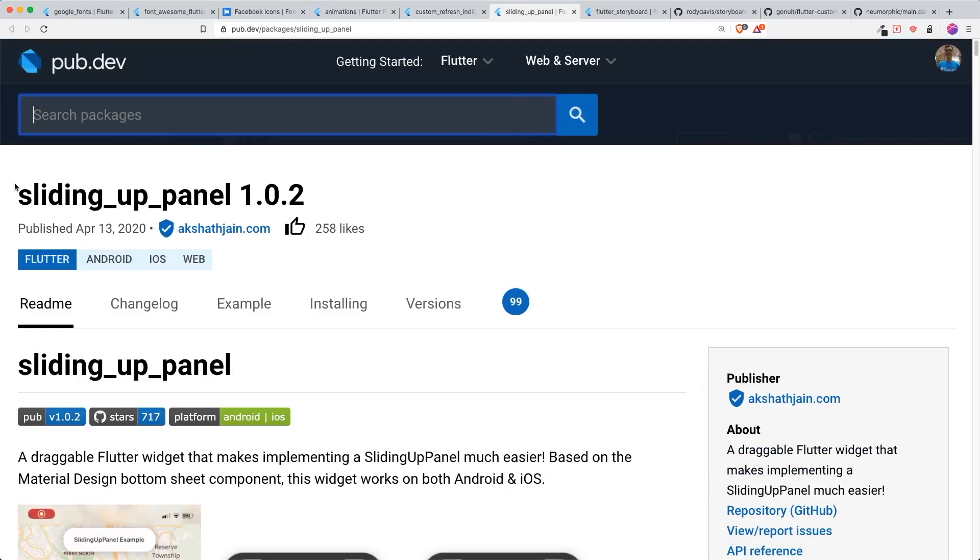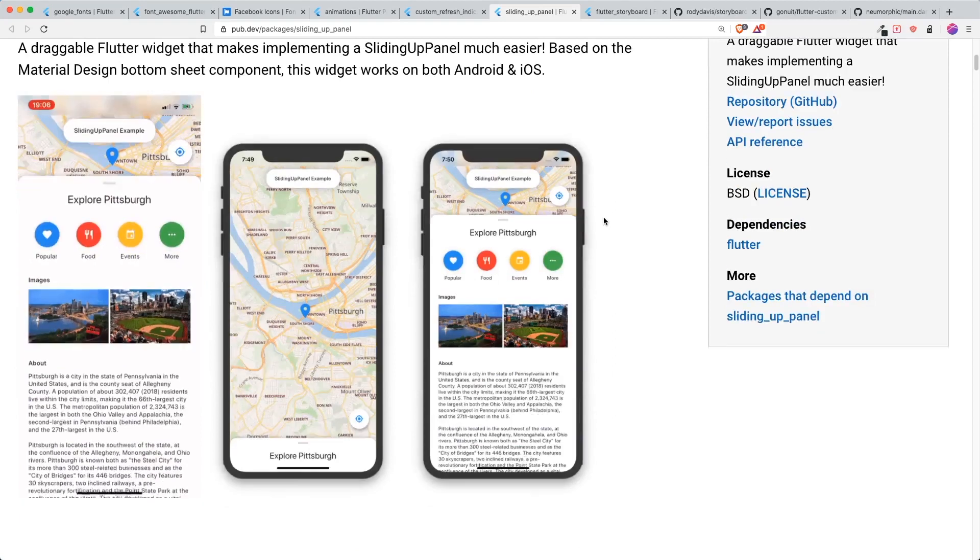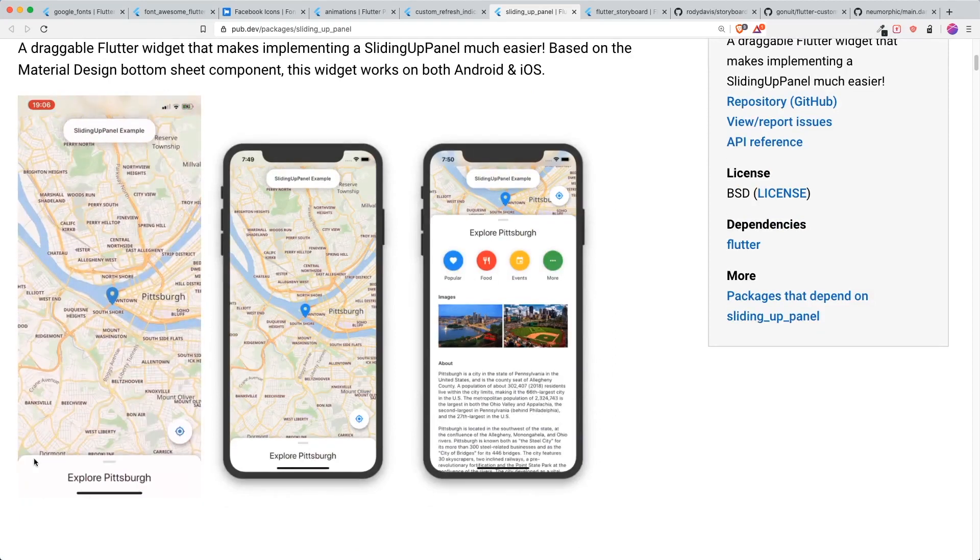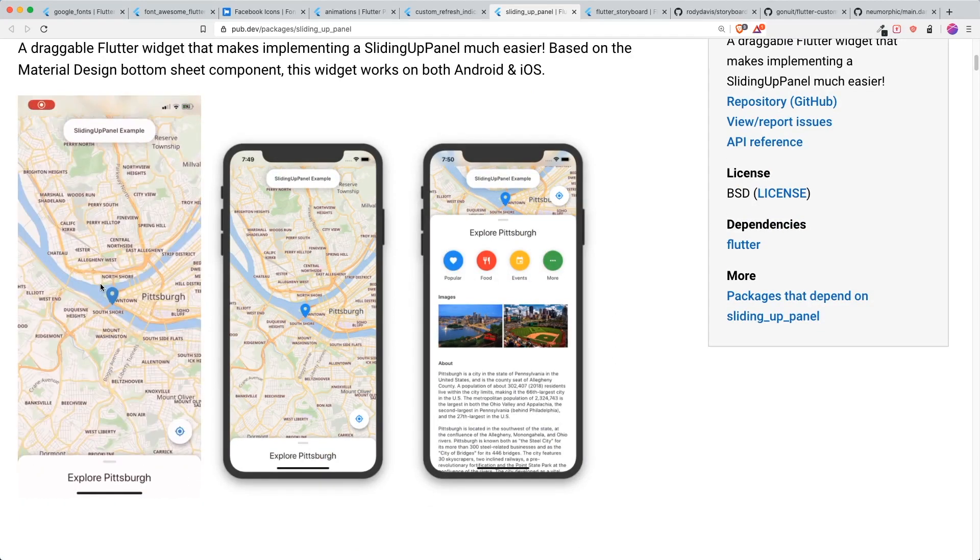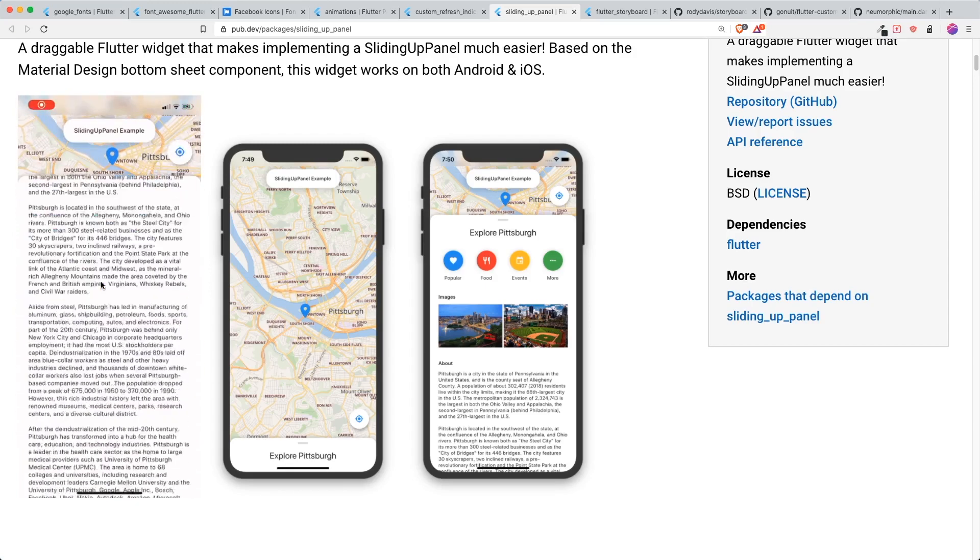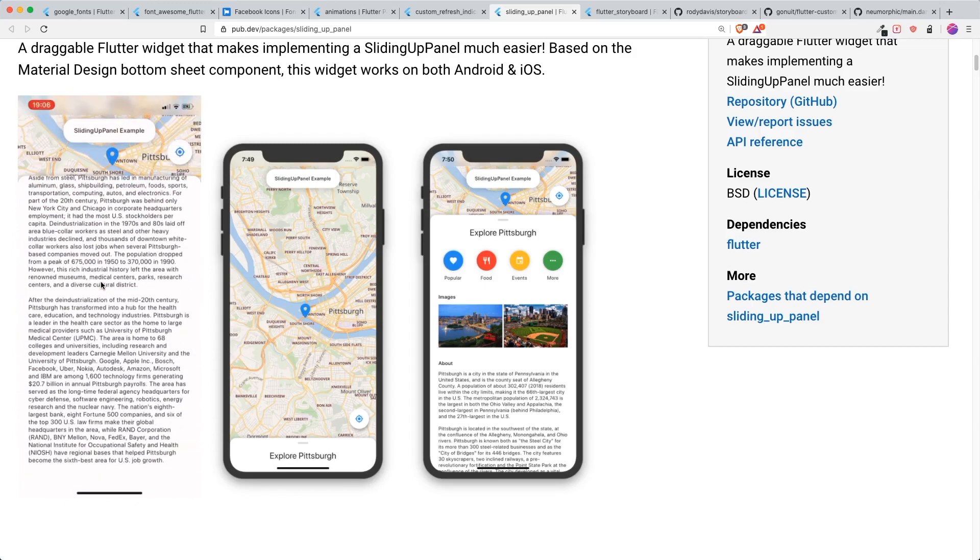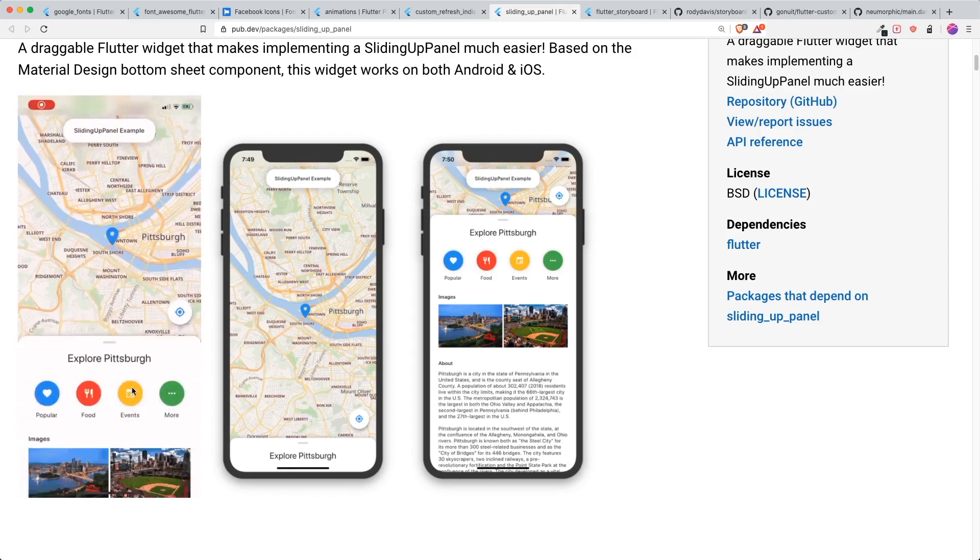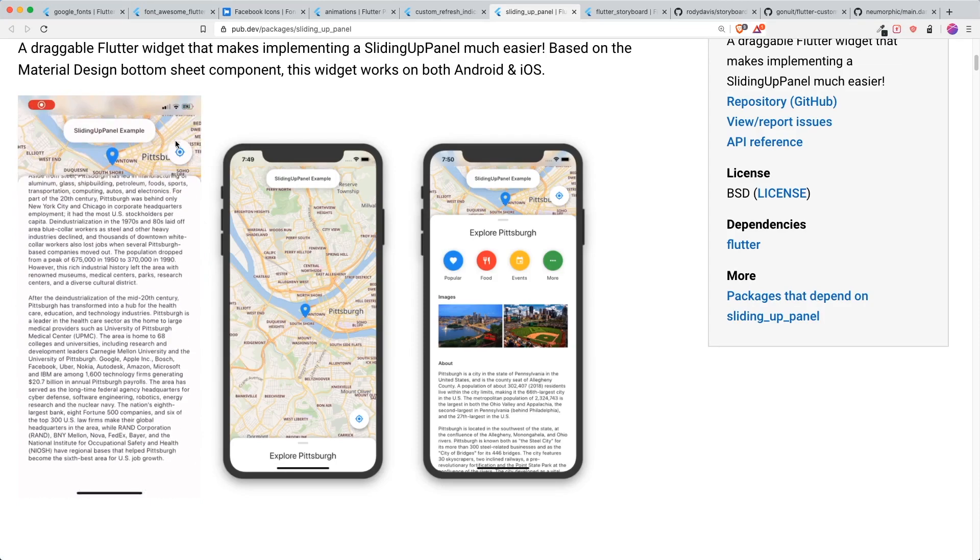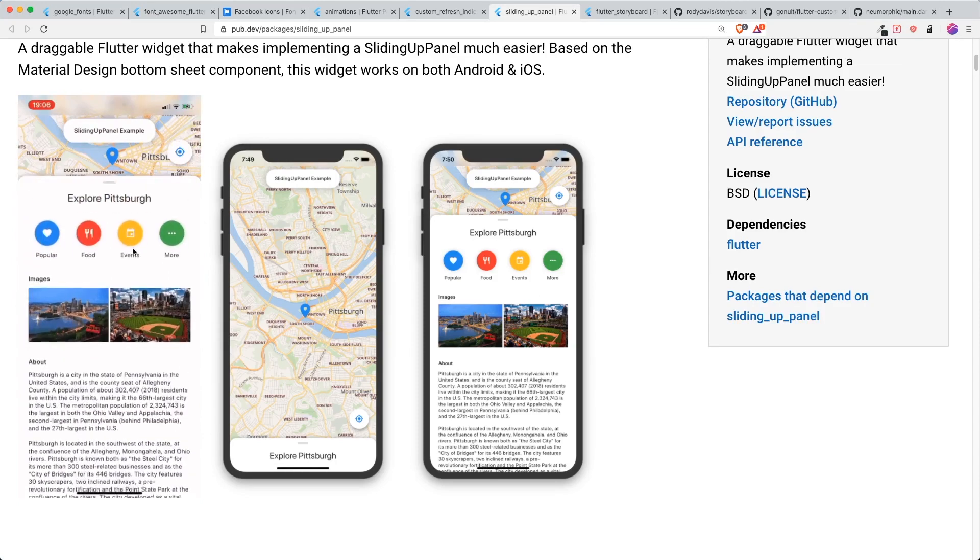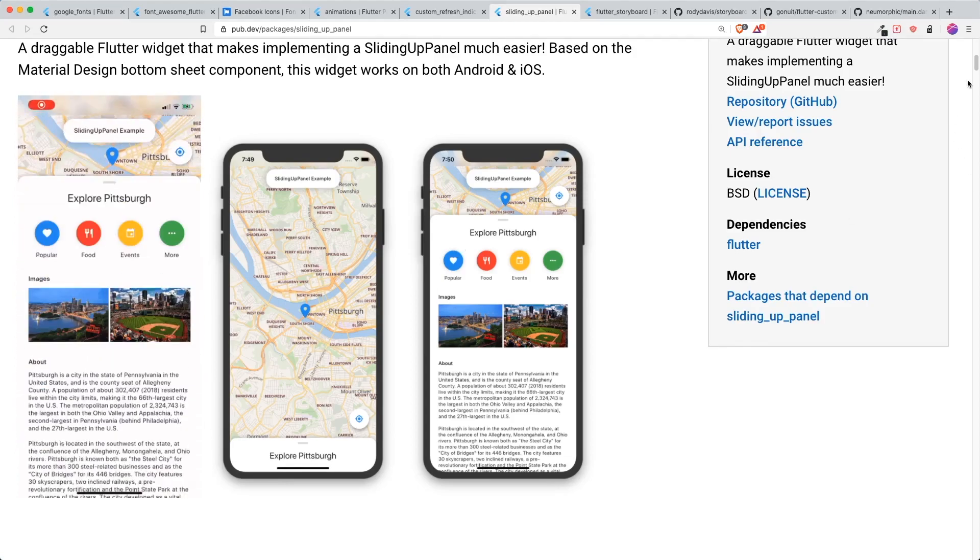The next package that I think is pretty cool is this sliding up panel. One thing that a lot of people wanted to do is this sliding up panel is not available by default in Flutter if I'm not wrong. This helps you to push your widgets up on top and then you can have different scrollable widgets inside this sliding up panel.